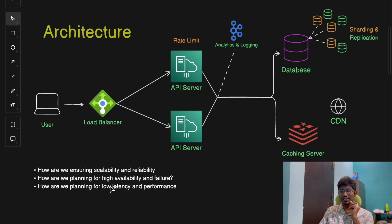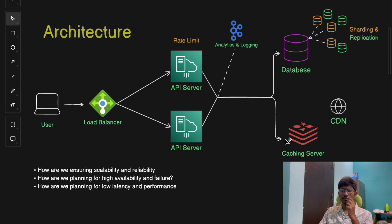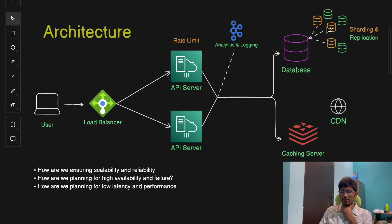Now let's talk about planning for low latency and performance. Our system needs to be fast and efficient to provide a great user experience. Key optimization techniques include: first, caching with Redis for frequent URL lookups, which significantly reduces database load and speeds up redirection times. The API server first queries the cache server to check if a shortened URL exists; if found, the response is sent directly; if not, it queries the database. Second, proper database indexing ensures quick lookup times when searching for long URLs based on short URLs.